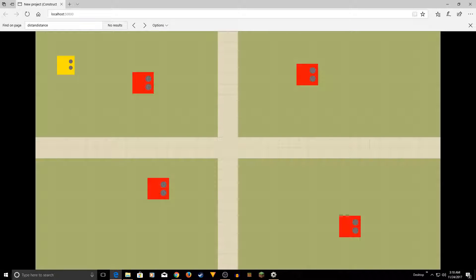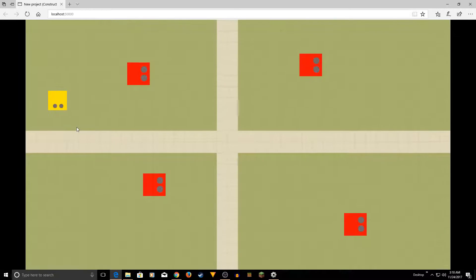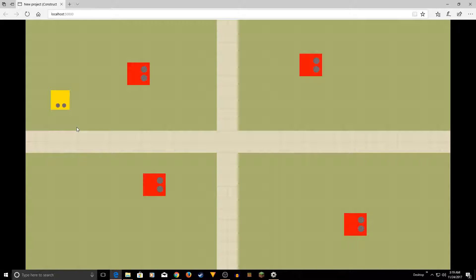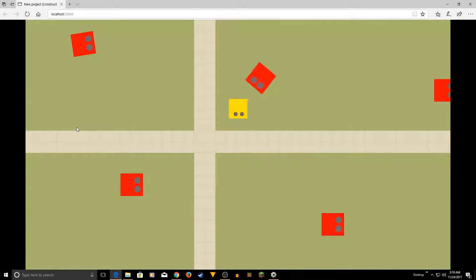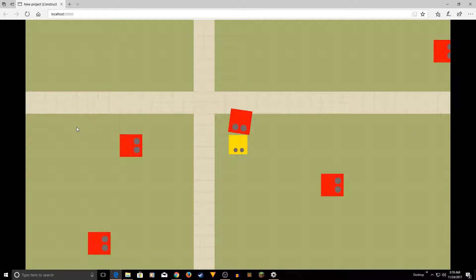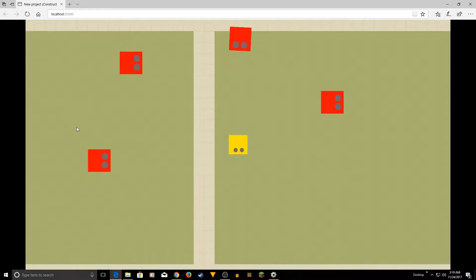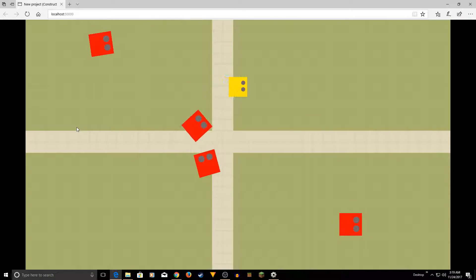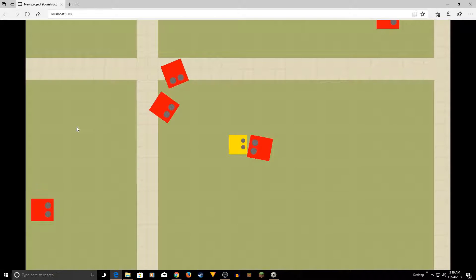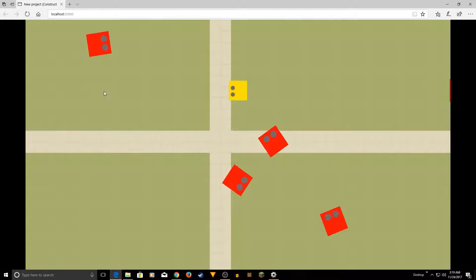Hey guys, welcome to Showgib Tutorials. In this video I'm going to show you how to create AI in Construct 2. We're going to create something very similar to this — I have a player and a couple of enemy AIs. When I get close they start following me, and when I leave their sight they stop. If one catches me they stop, and when I come back it will start following me again. Let's get started.